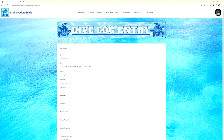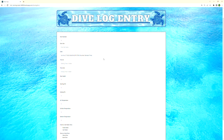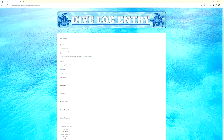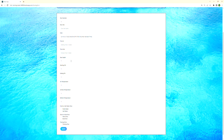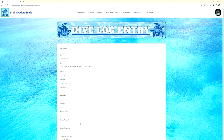We also have the dive log entry form. You can put in all the information for your dive number, dive site, where you entered and exited the water, your depth, PSI of your air — all those things. These also use validations to make sure that the user is inputting the correct information before it can be saved.